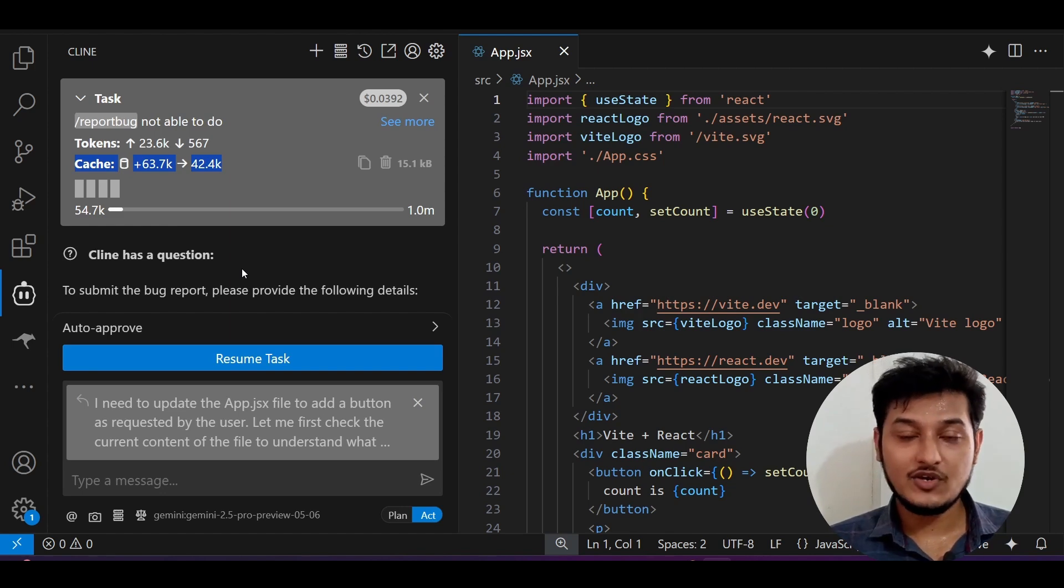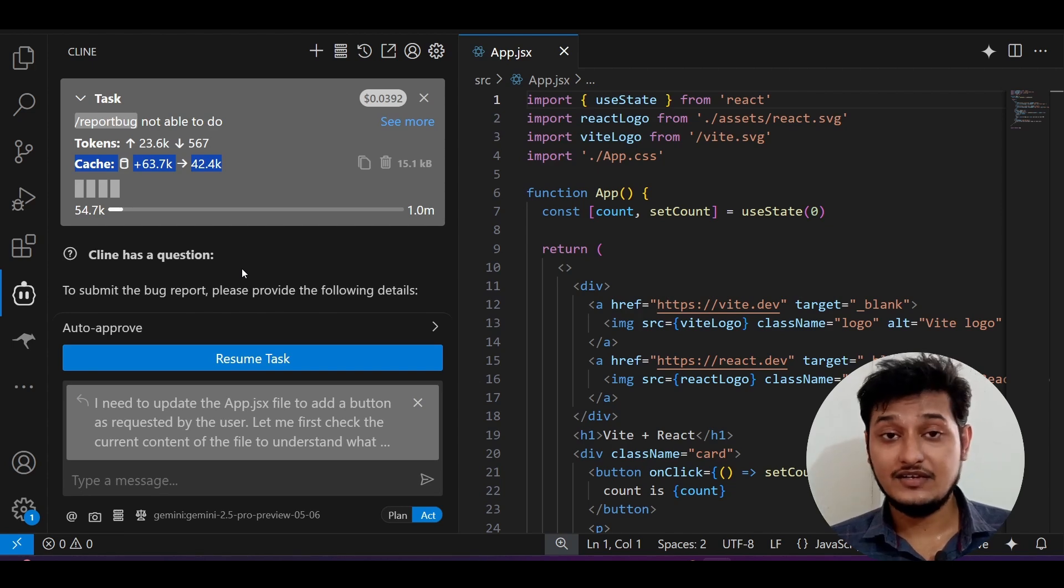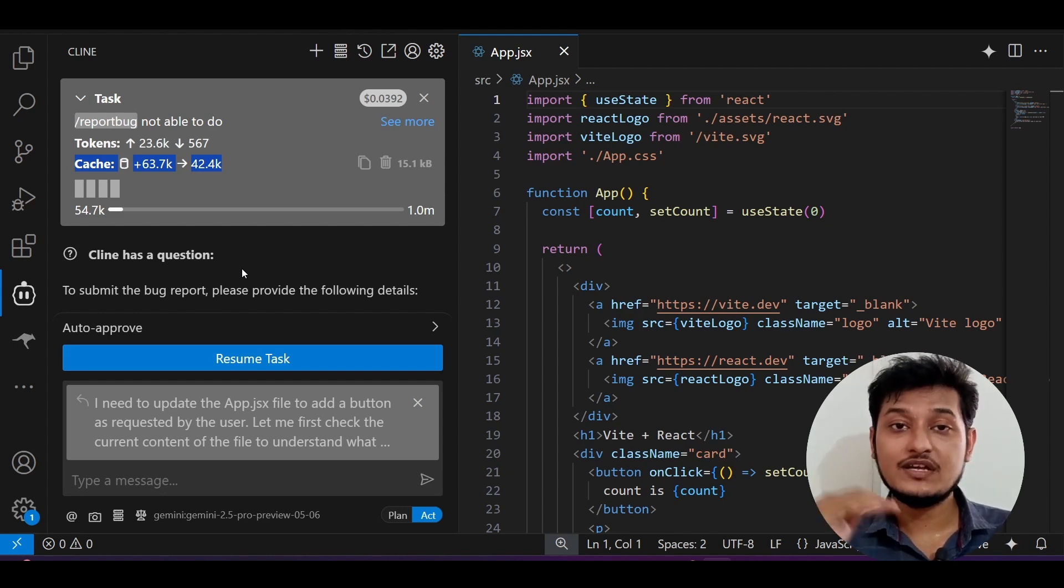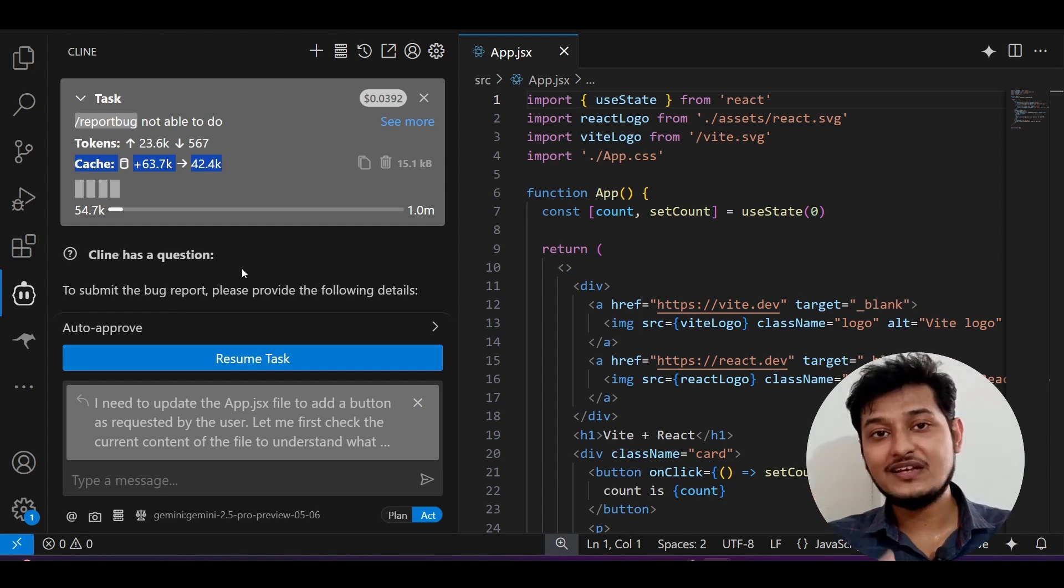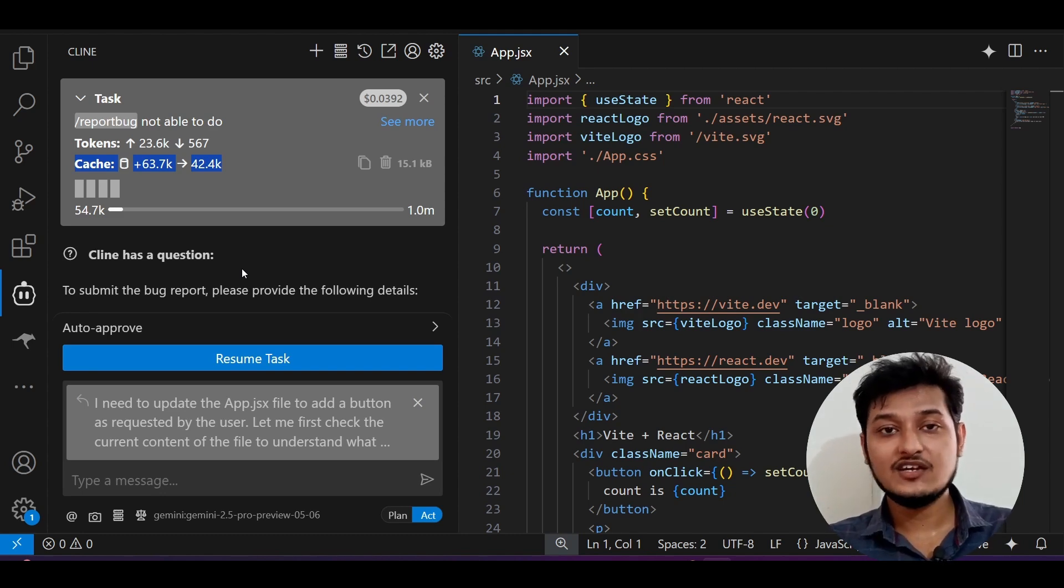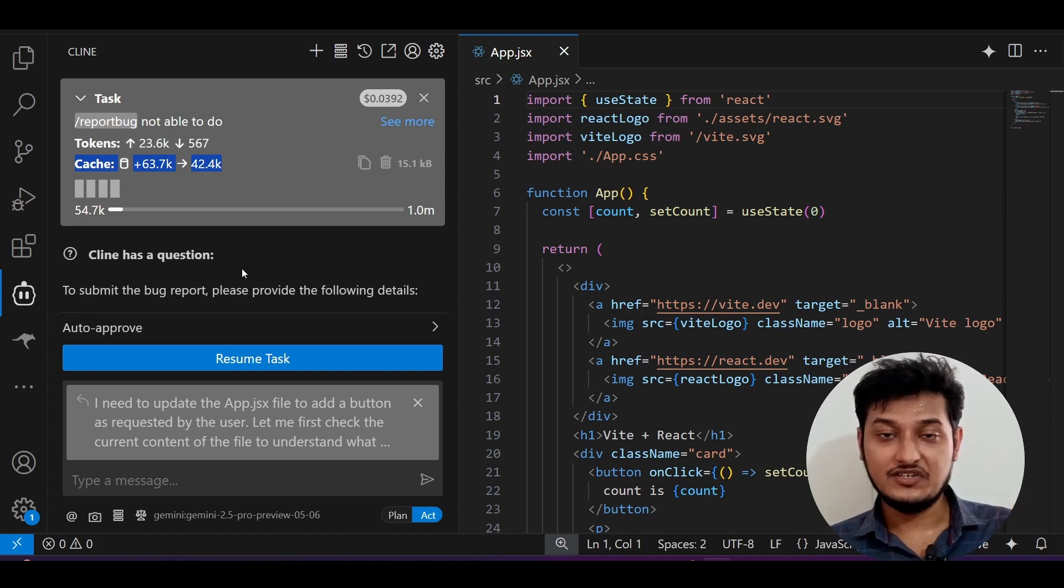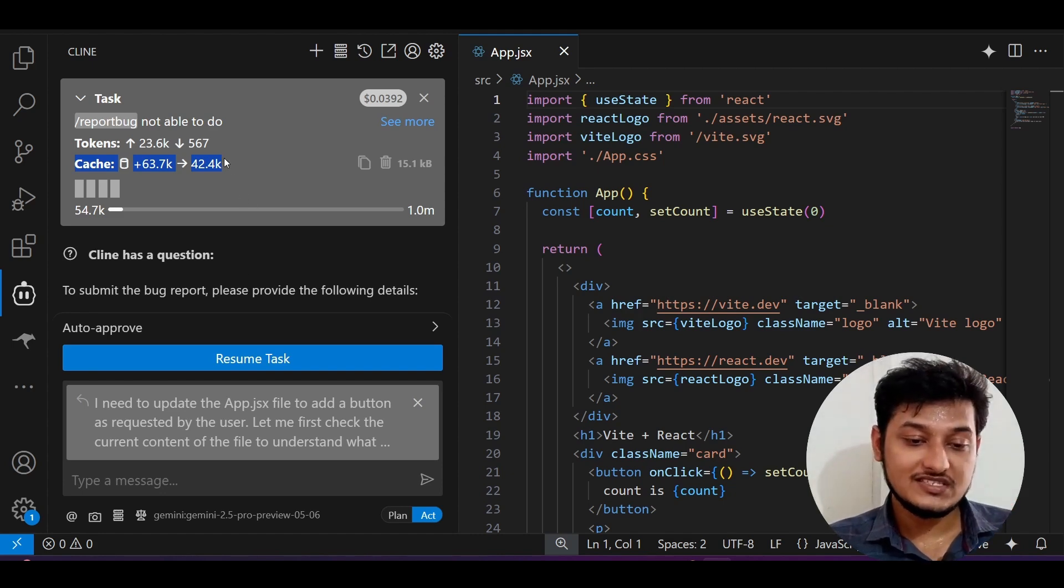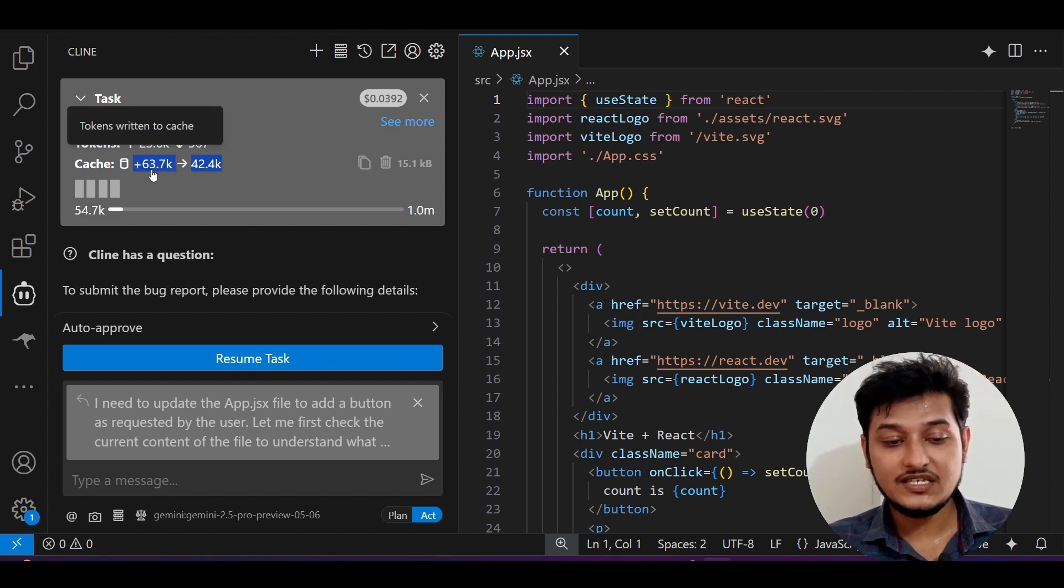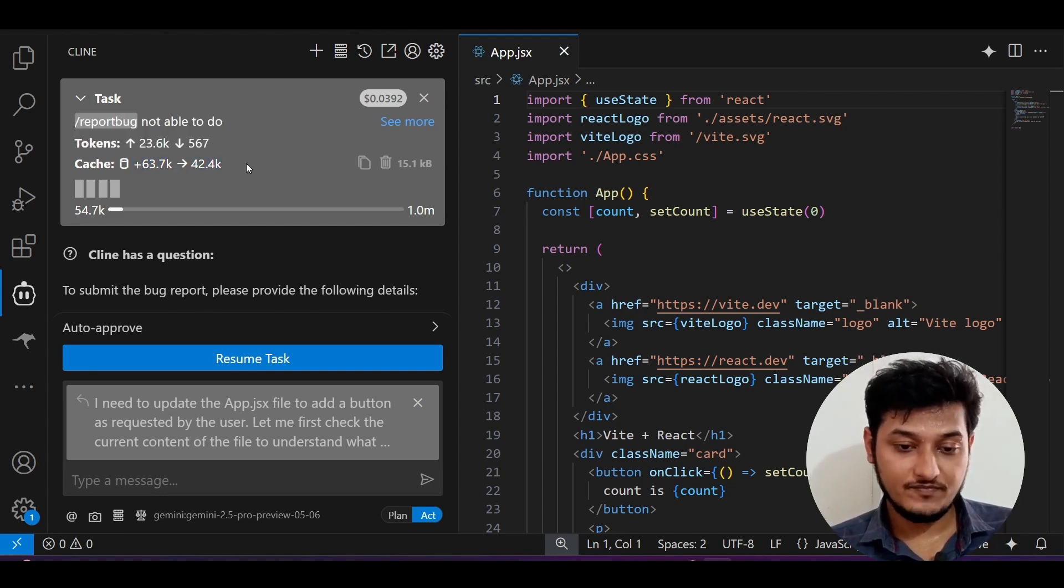What are the advantages you will get? Your API cost will be reduced. Why it is showing the cache? Whenever you are sending one prompt or one request to Cline, then Cline will analyze if it is the same like the previous prompts or not. If you are giving the context of the same file that you requested previously, if you are requesting or giving the context of the same file again, then it will do the caching. Here you see the unit that how much caching it has done, from 63.7K to 42.4K it has got reduced.